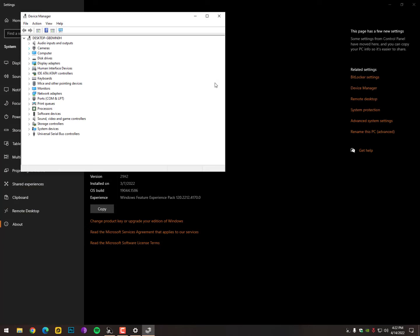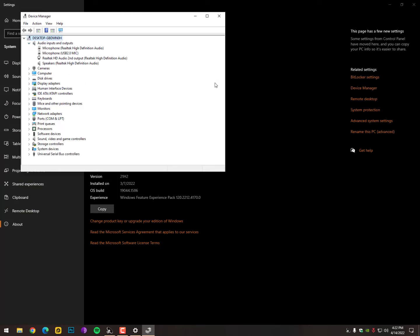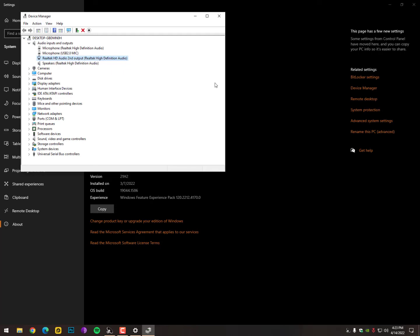Now, here you need to go into the audio input and output. Just open it and uninstall these drivers, the Realtek related drivers. So, uninstall all these drivers for installing Realtek again, like the audio manager, as you can see in my task manager.